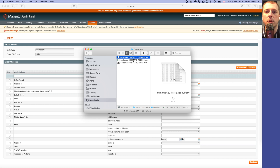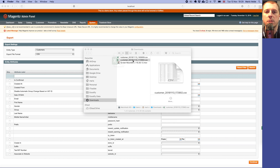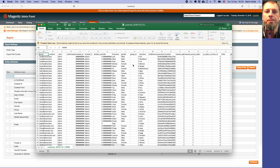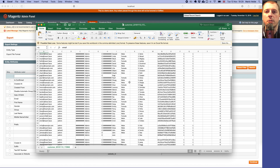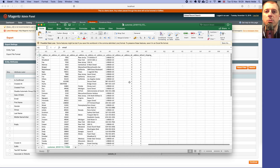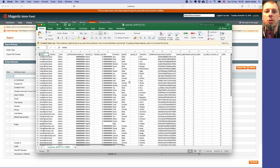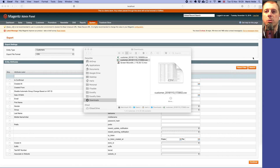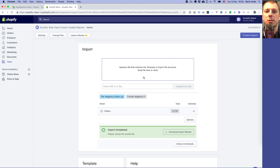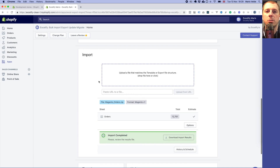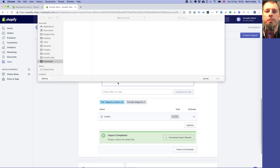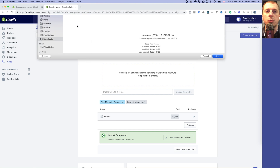This will download the customers CSV file. Let's open it — it looks like this. But actually we don't need to change anything here.